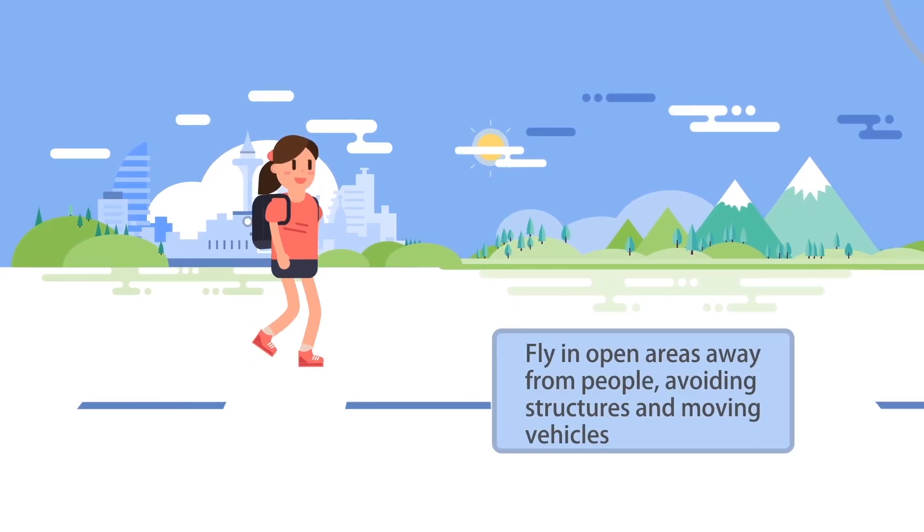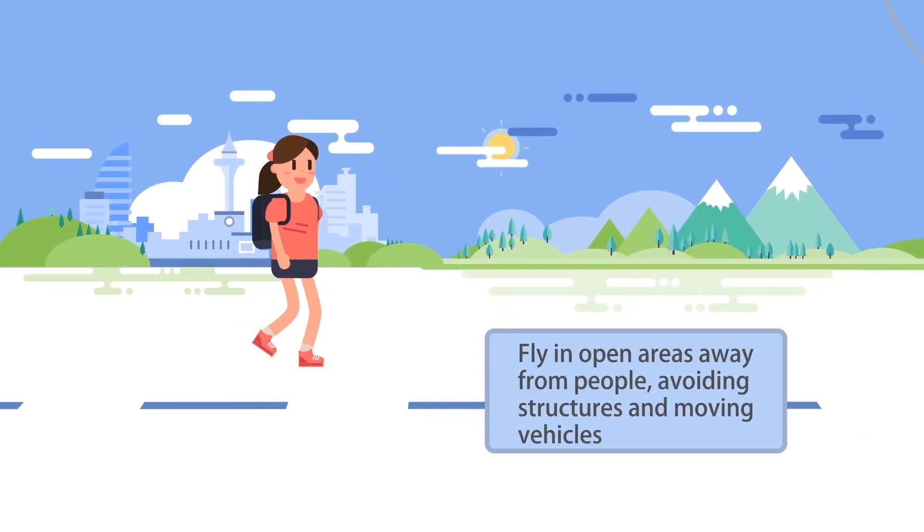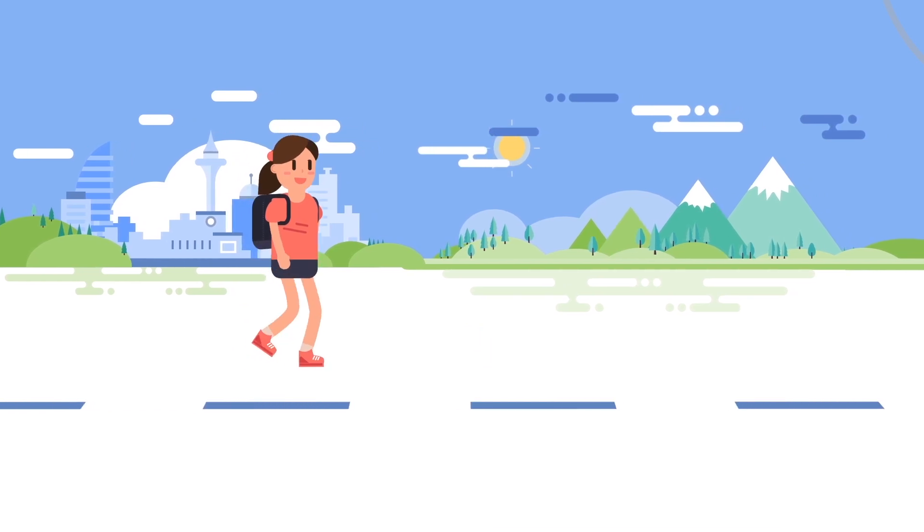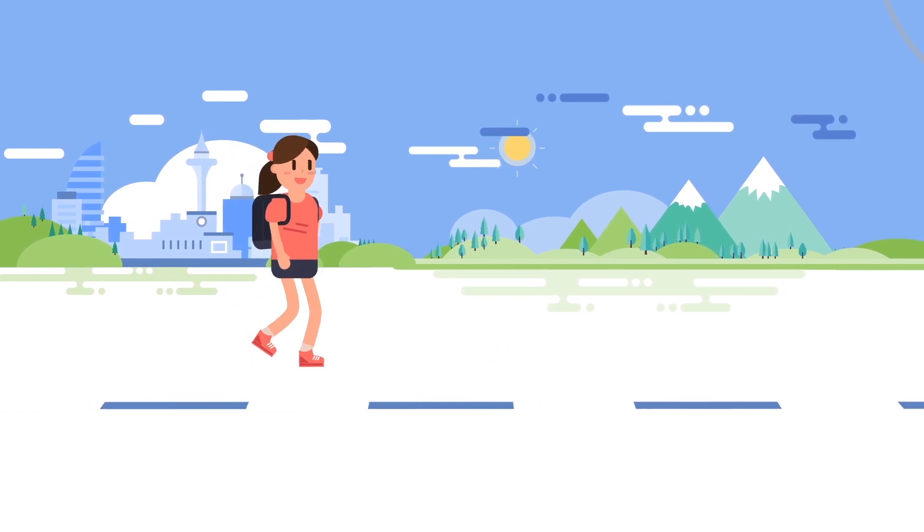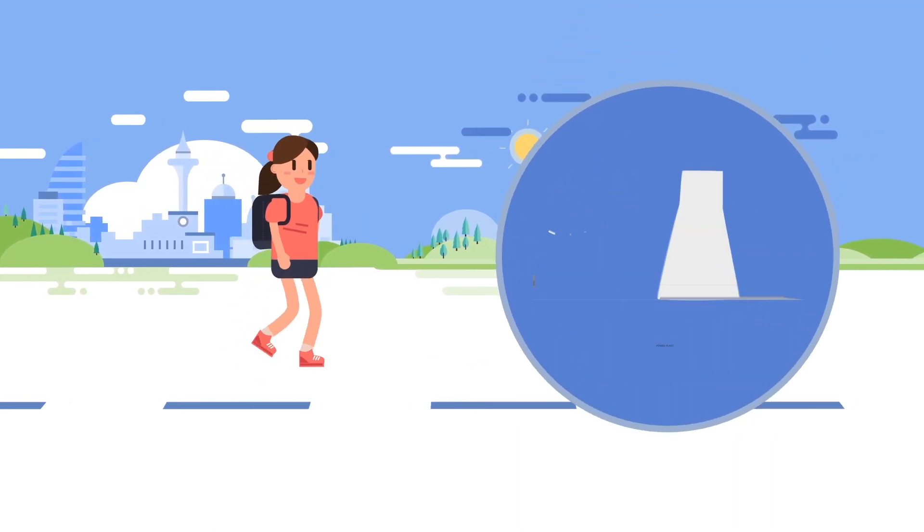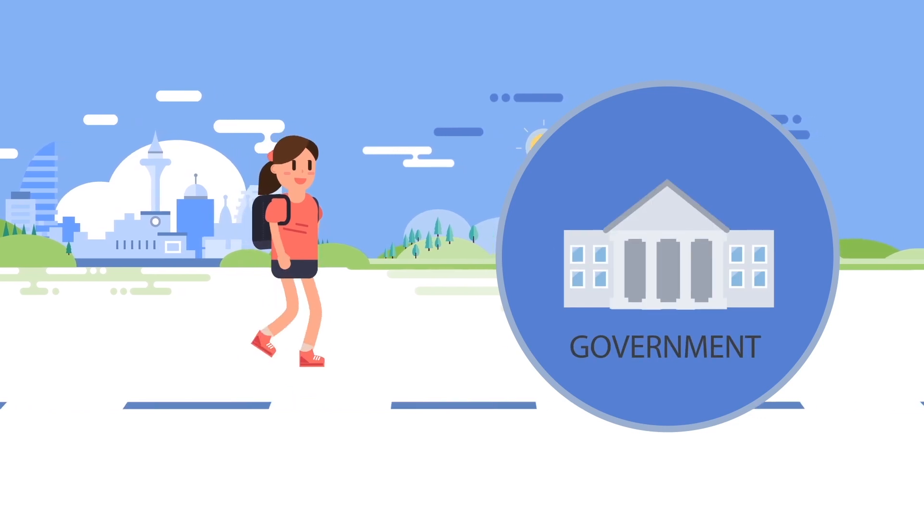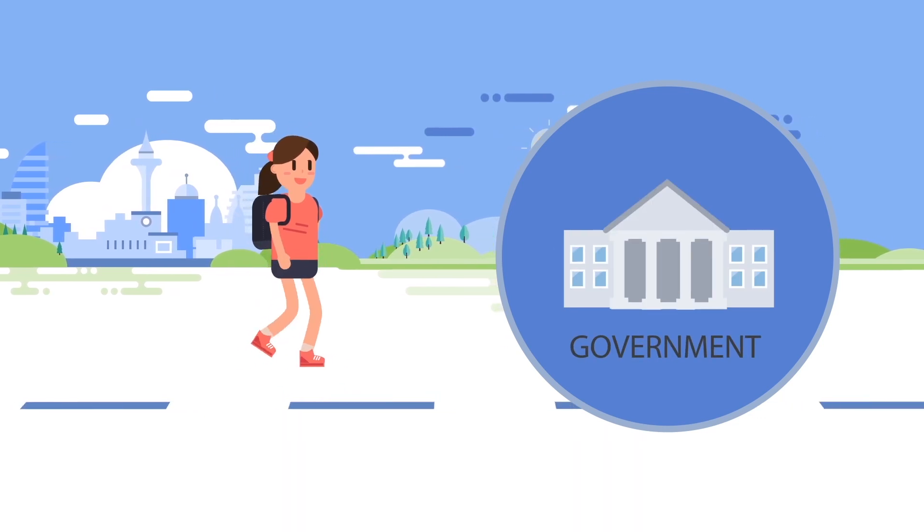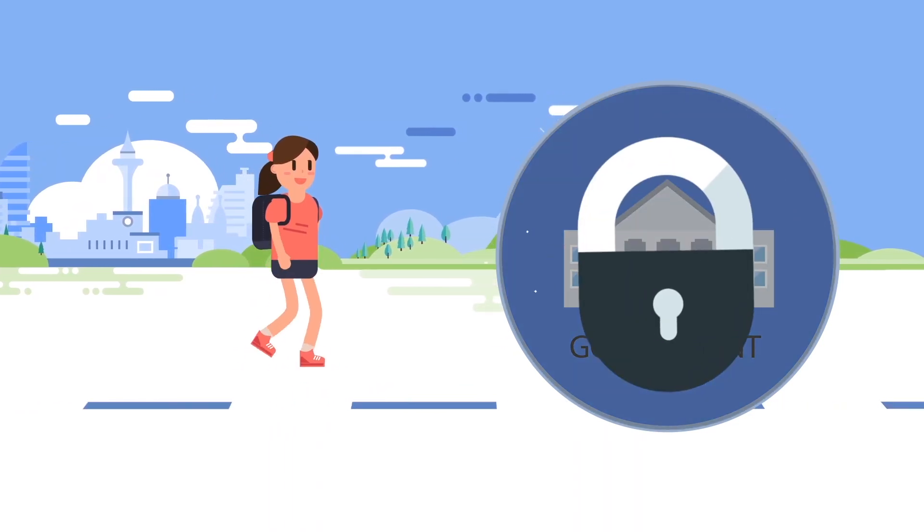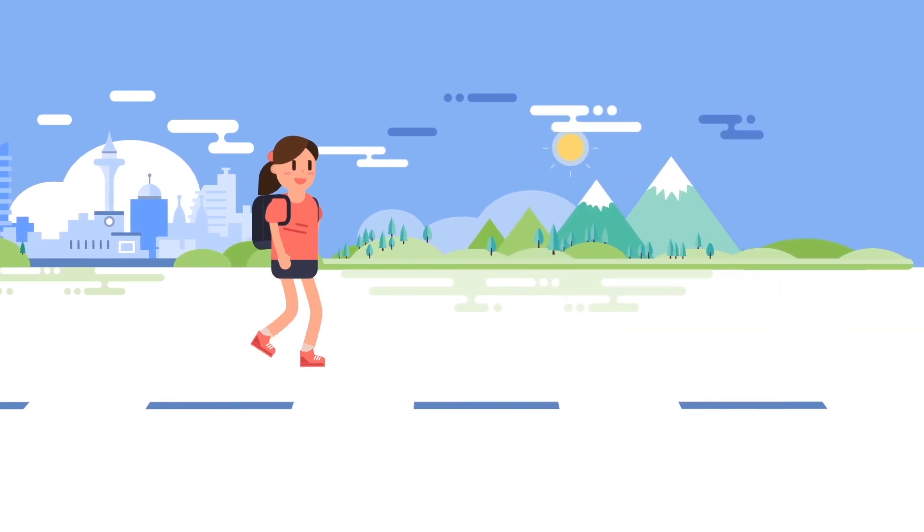Fly in open areas away from people, avoiding structures and moving vehicles. Some locations like stadiums, power plants, and government facilities restrict flying for safety reasons. So avoid flying in these areas unless you have permission from the authorities.